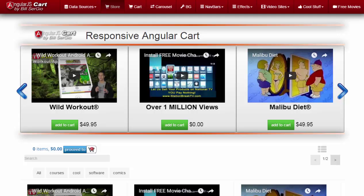If you're a mom-and-pop, all you have to do is take the zip file, upload it to your website, and you're ready to rock and roll and start making money selling products. If you're a sophisticated Angular programmer, you've got all the source code to customize and play with. This is a full-featured cart that works from any kind of data source, from a simple JSON file to any database out there — MySQL, SQL Server, etc.